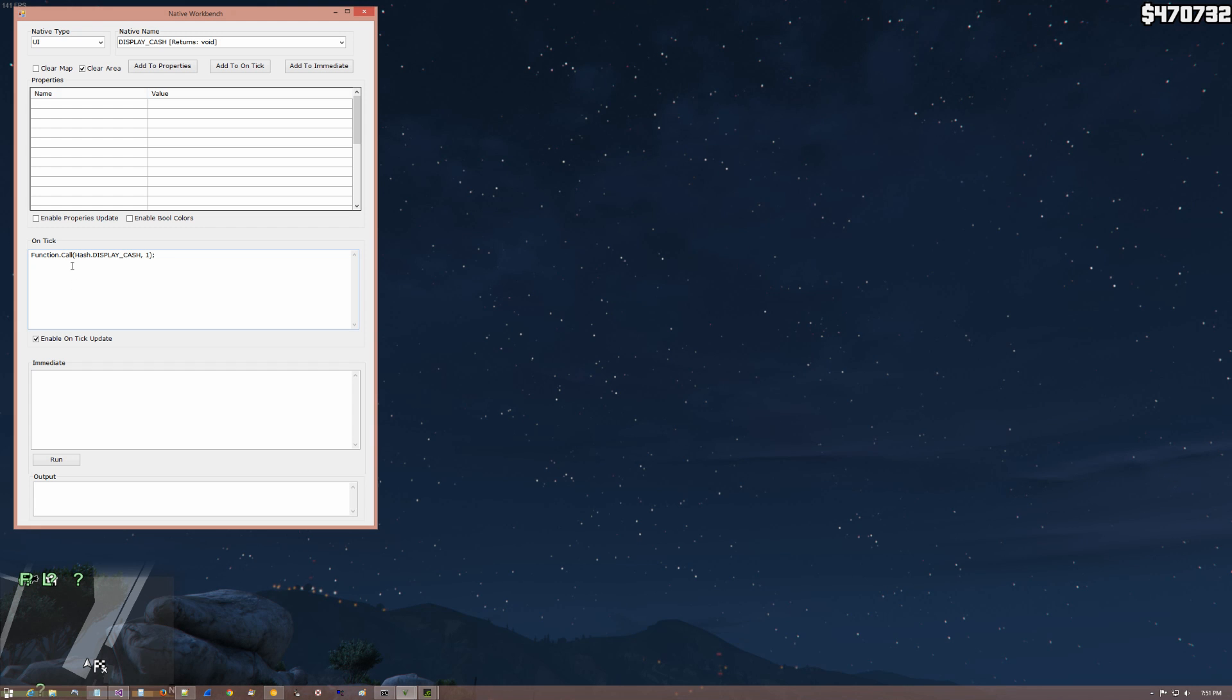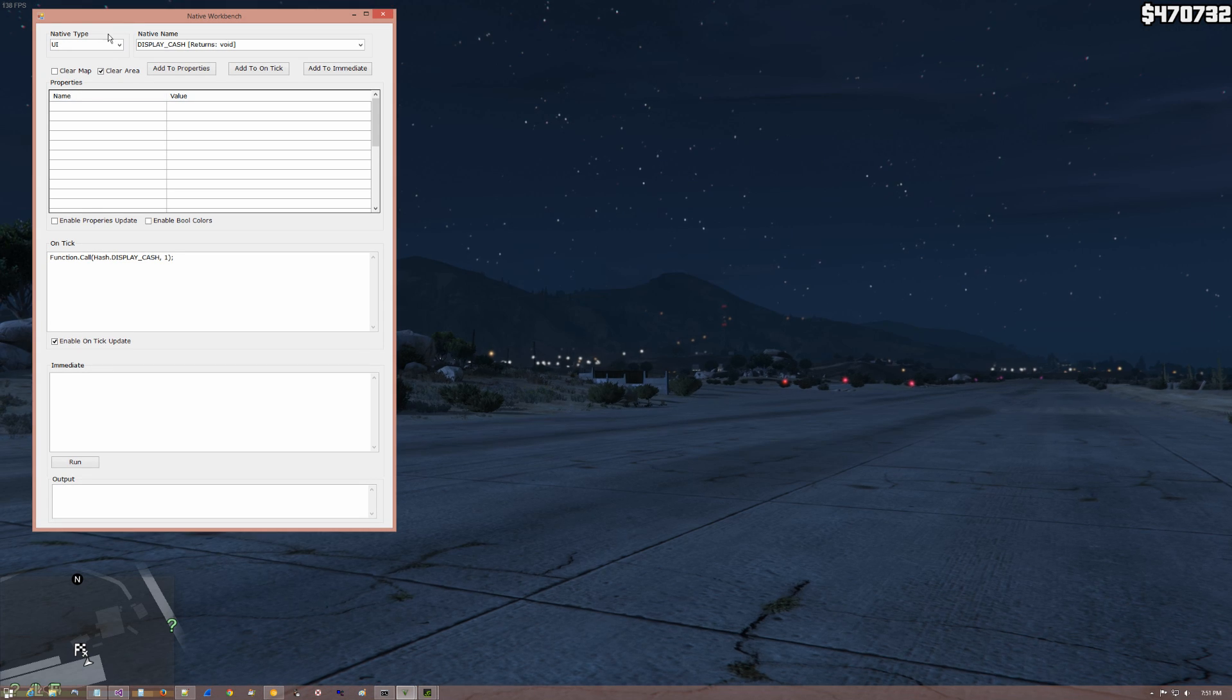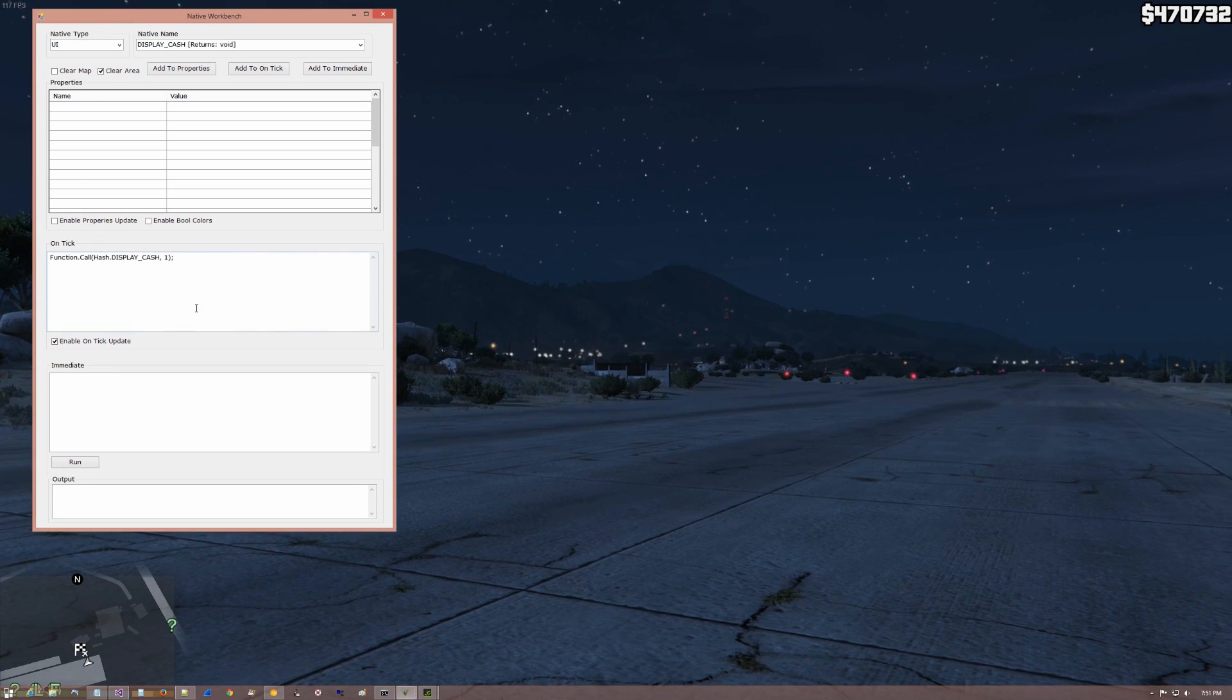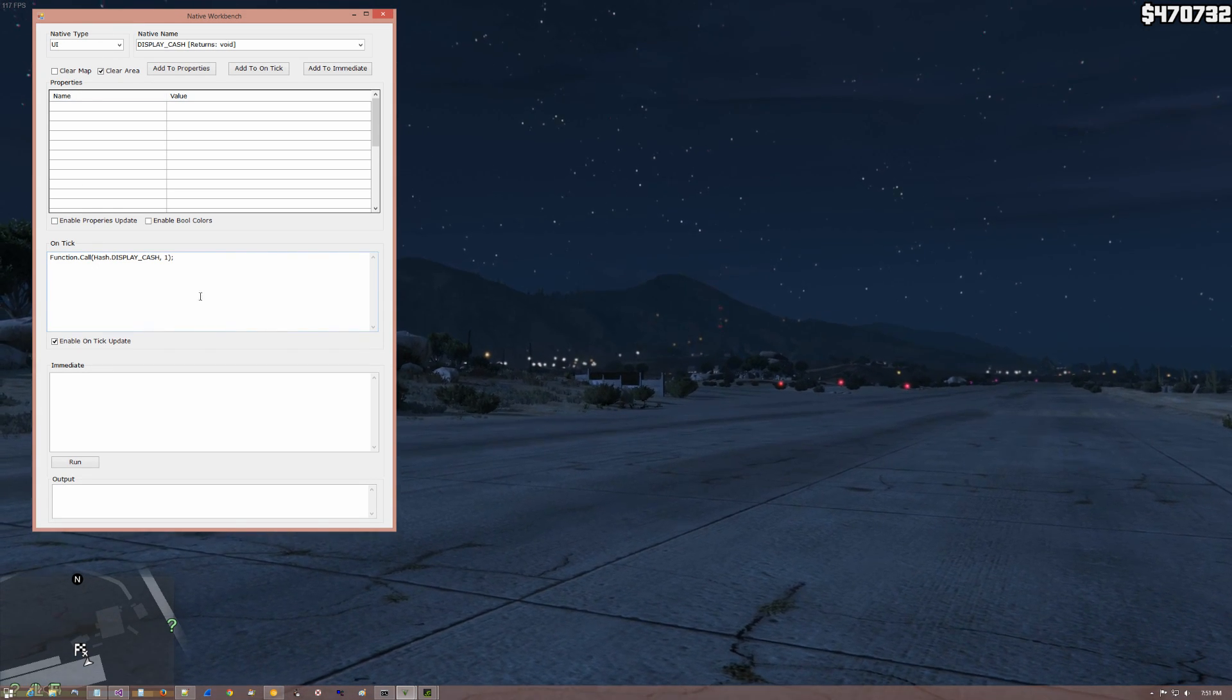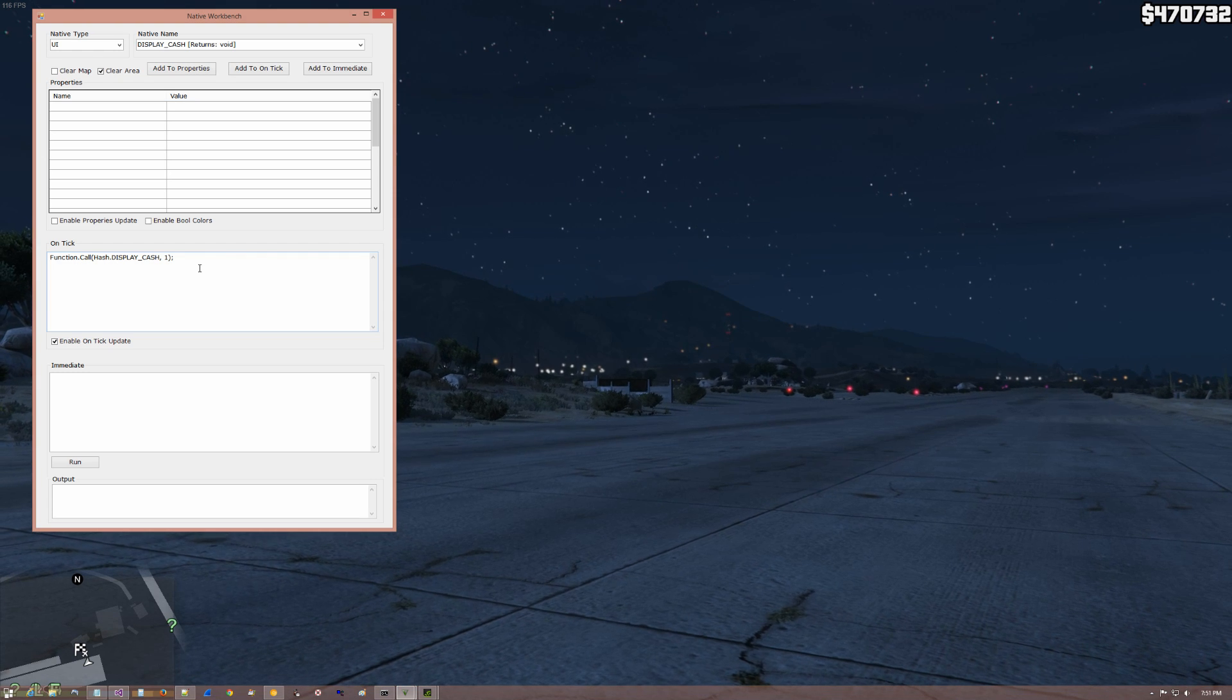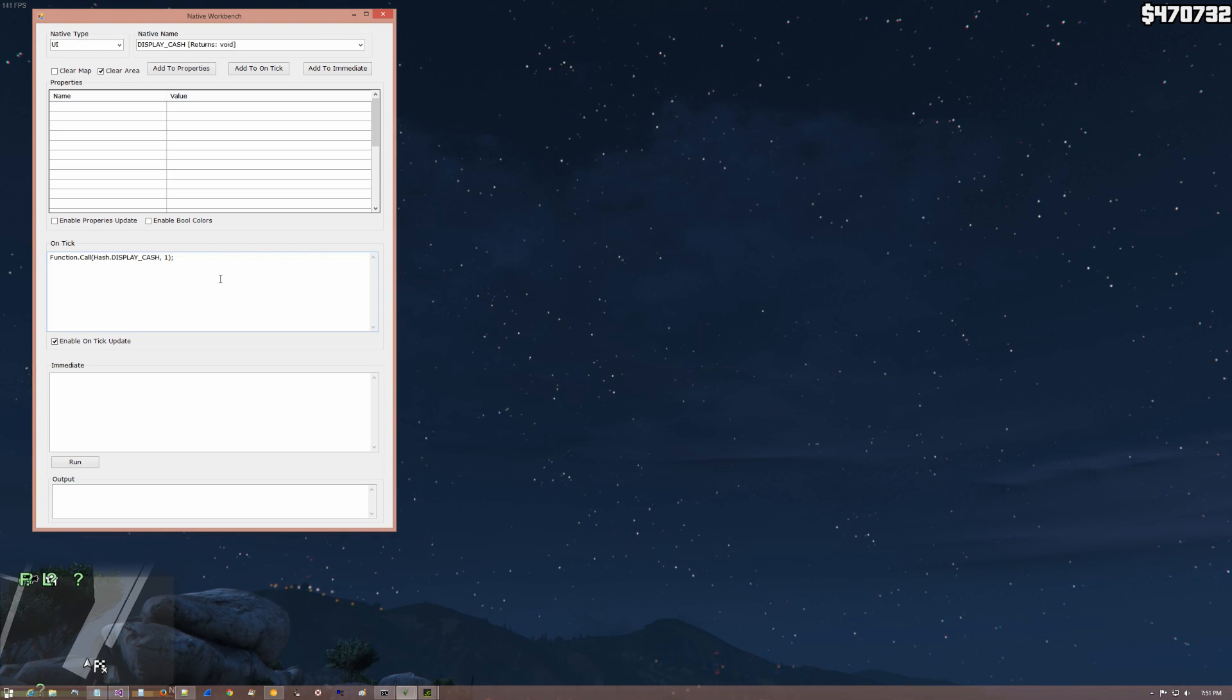And right now we're at, if I had a look, it would be 80 or 100 frames. So again, that is something that is very different. And as we go, we'll see what has to go into the on tick and what can live in the immediate.